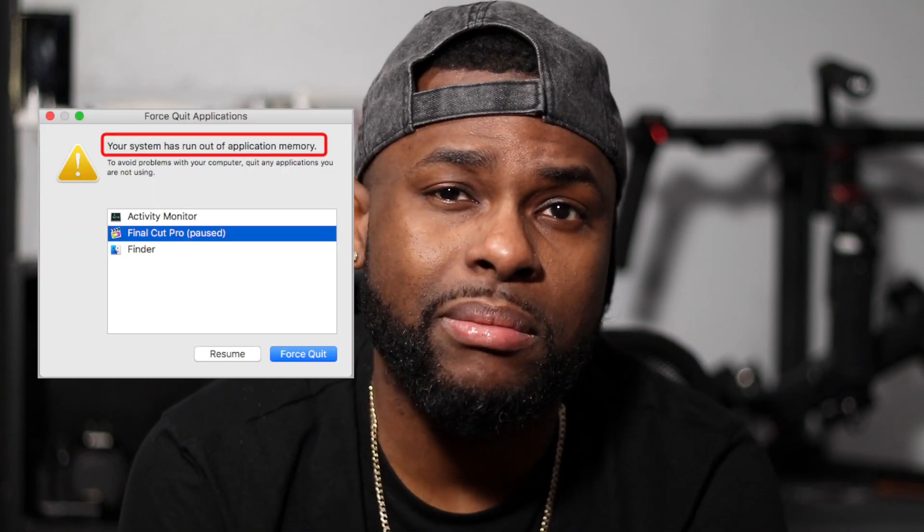I was editing a music video for one of my clients, and I started putting my effects on and everything like that. Out of nowhere it froze up and a message popped up saying I ran out of application memory. I looked it up on Google and found a lot of forum threads about it, but couldn't find any video on YouTube.